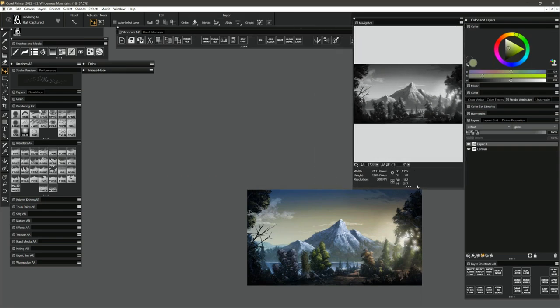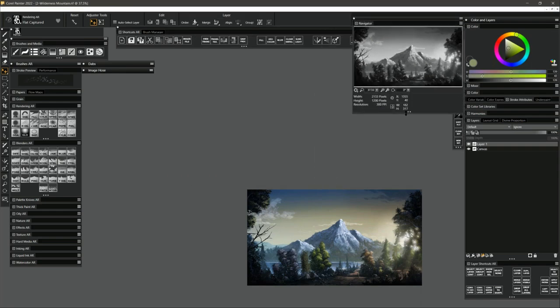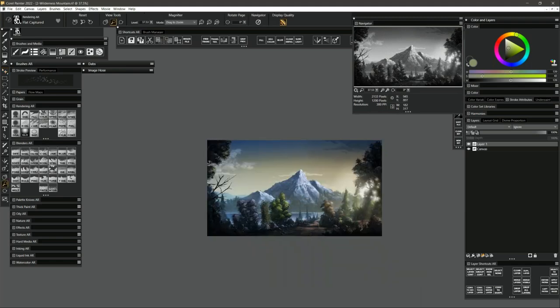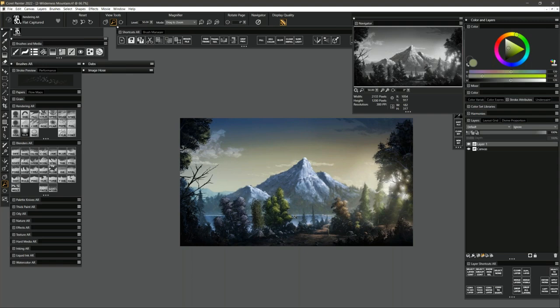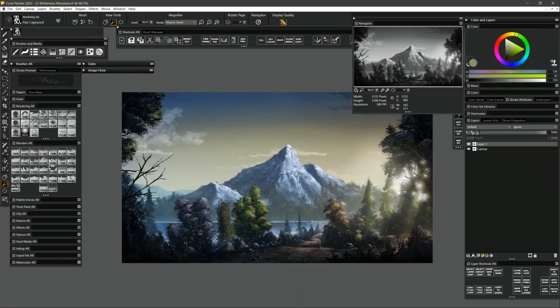That's in a practical sense how you would use the Navigator. You might also have situations like a banana that's yellow but fades to green near the stem. If you pick the green by eye, it might be too light or too dark. By viewing the banana in grayscale, you can see whether that green is the same value as the yellow, which it should be.